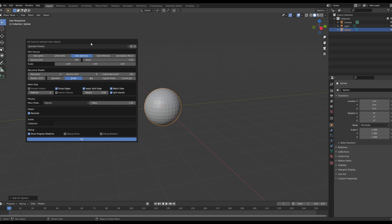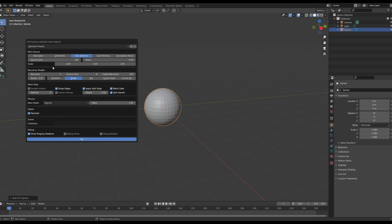We're going to keep the scale at one to one. That's always worked well for me and we're going to set the recursion to two.